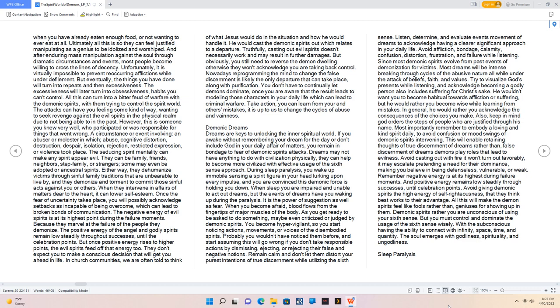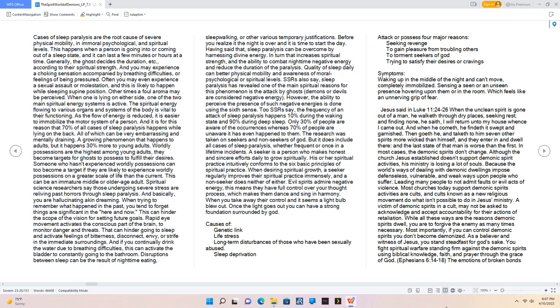Demonic spirits rather you are unconscious of using your sixth sense. But you must control and dominate the usage of the sixth sense wisely. With the subconscious having the ability to connect with infinity, space, time, and quantity. The soul emerges with godliness, spirituality, and ungodliness.